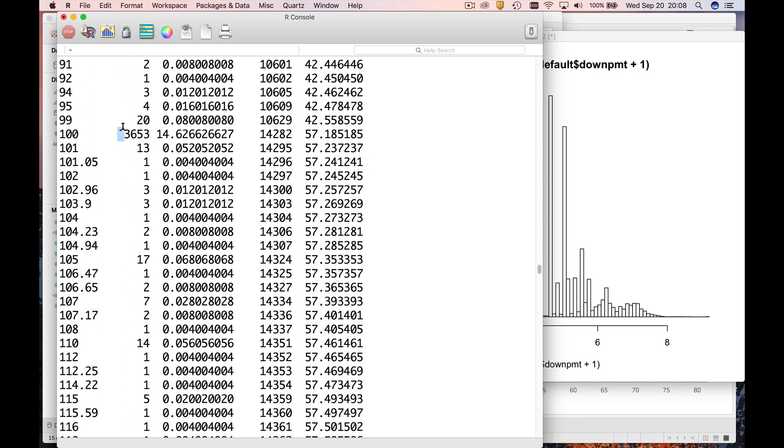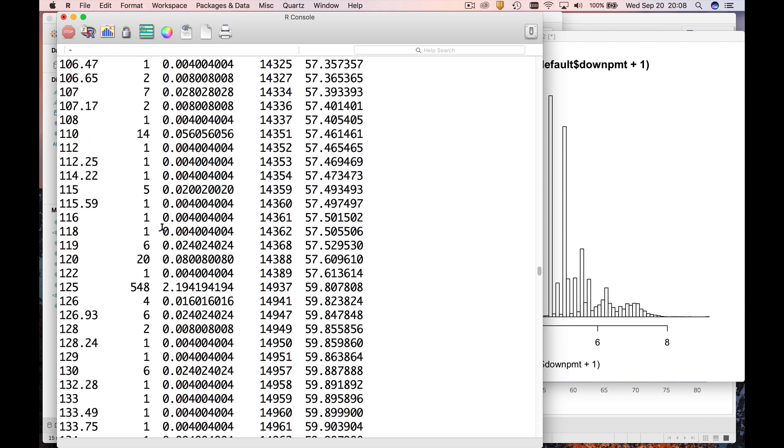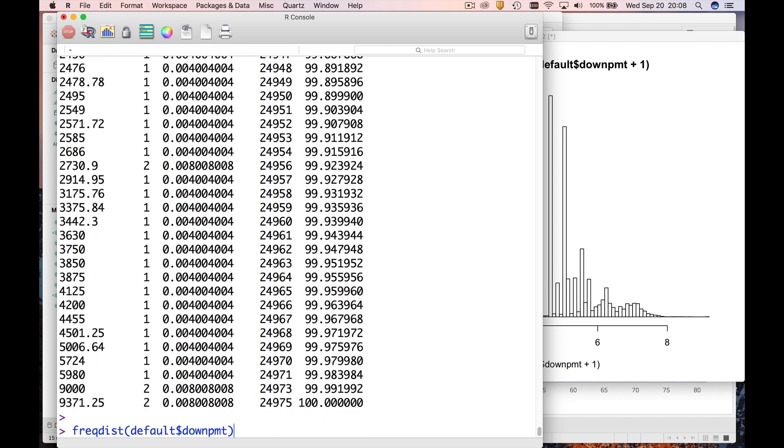All right, so remember there was an extra argument which said I want to sort this in descending order of the counts.